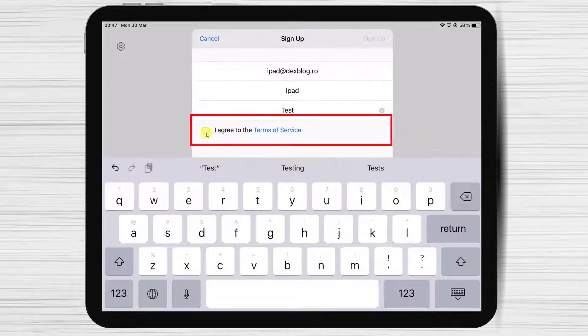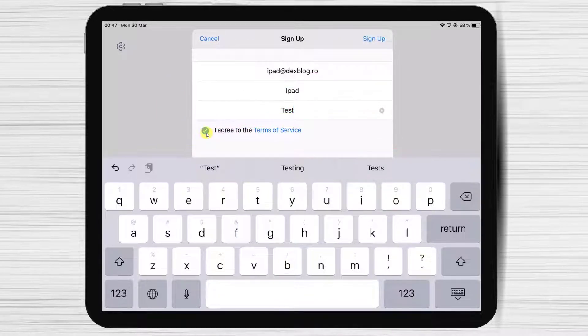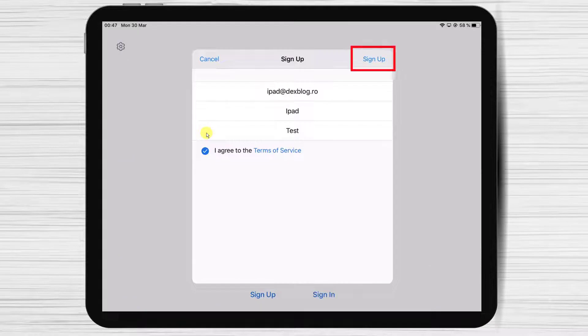Check that you agree to the terms of service from Zoom, then tap on Sign up at the top.